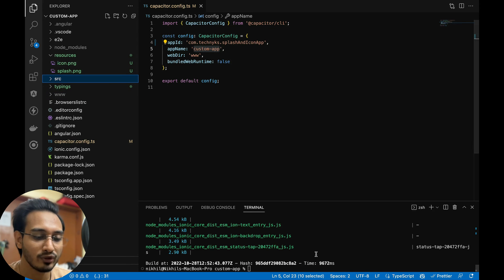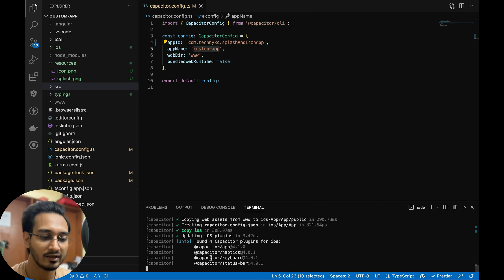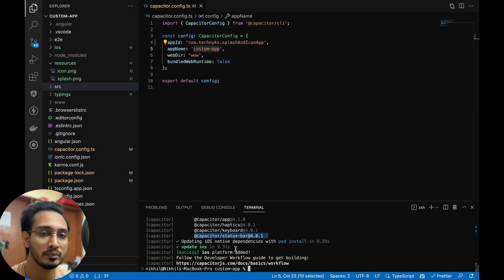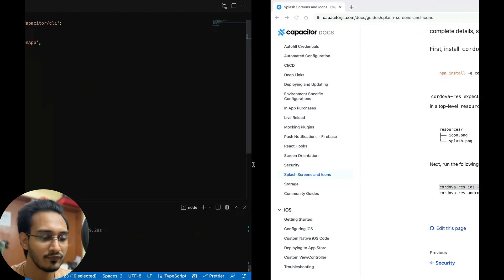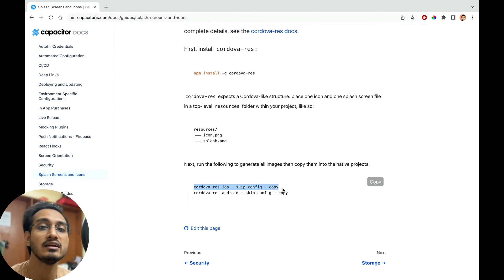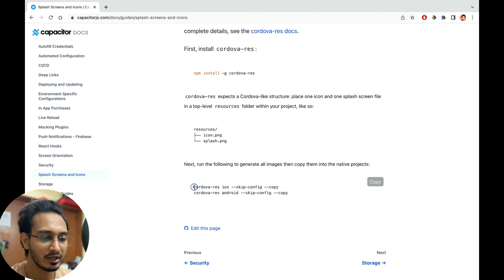Now I can run ionic cap add ios — you can see it's added, and it shows that the status bar plugin is already added so we need to add the splash screen plugin as well. I'll do the same for Android. Meanwhile that's running, I need to run specific commands to generate the resources for Android and iOS.